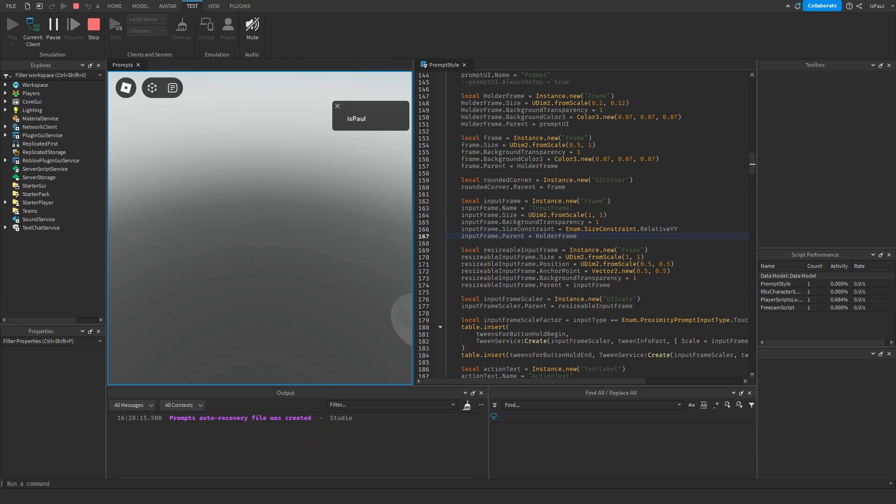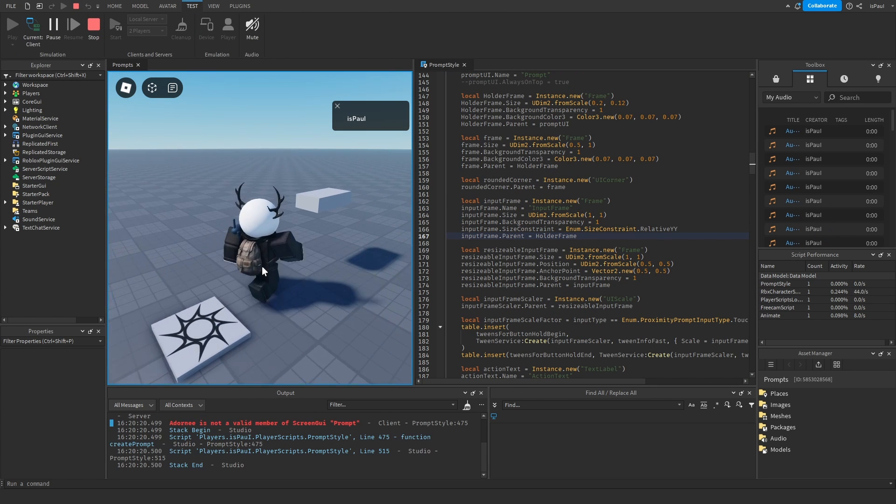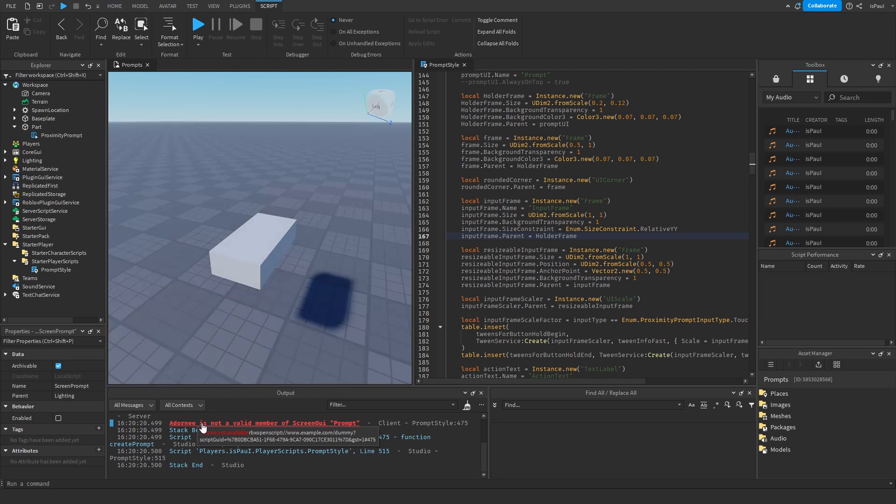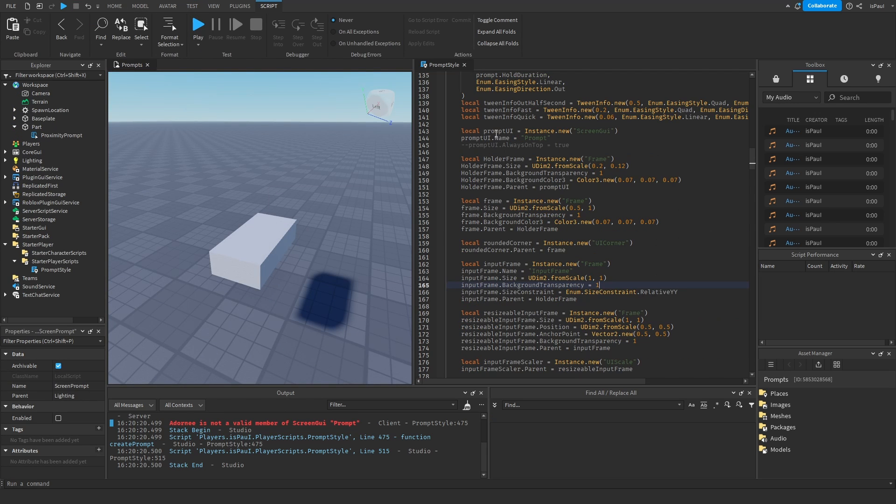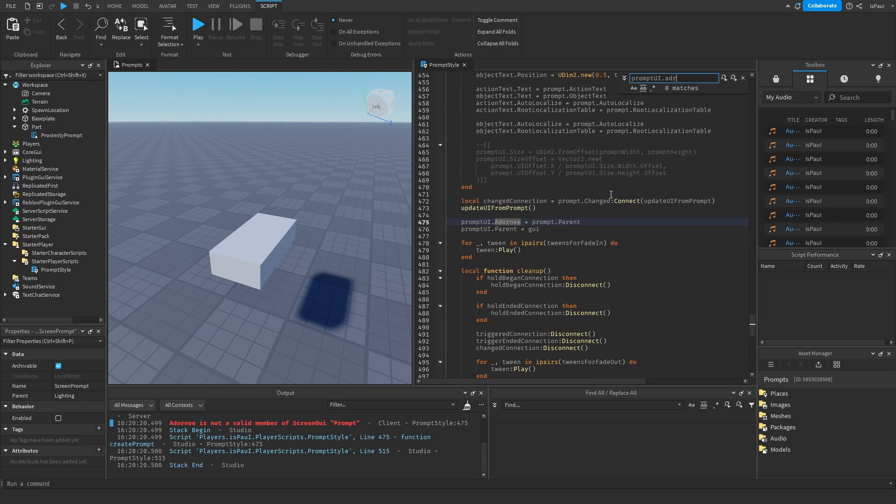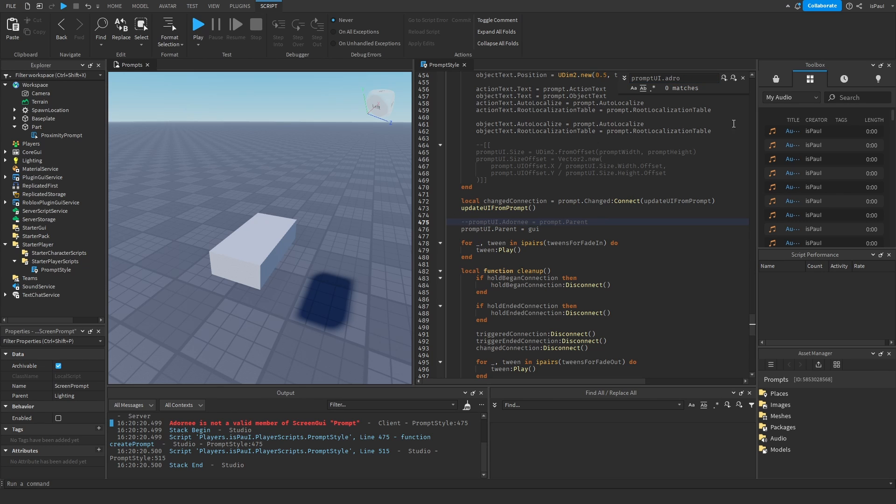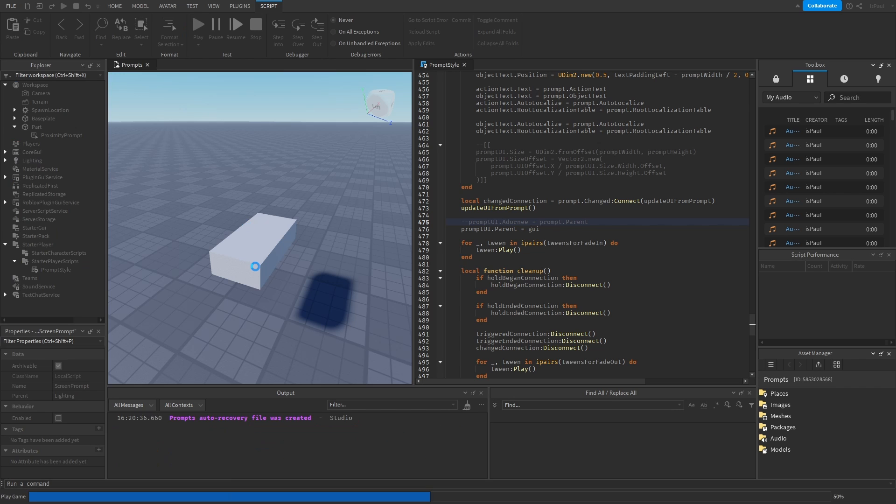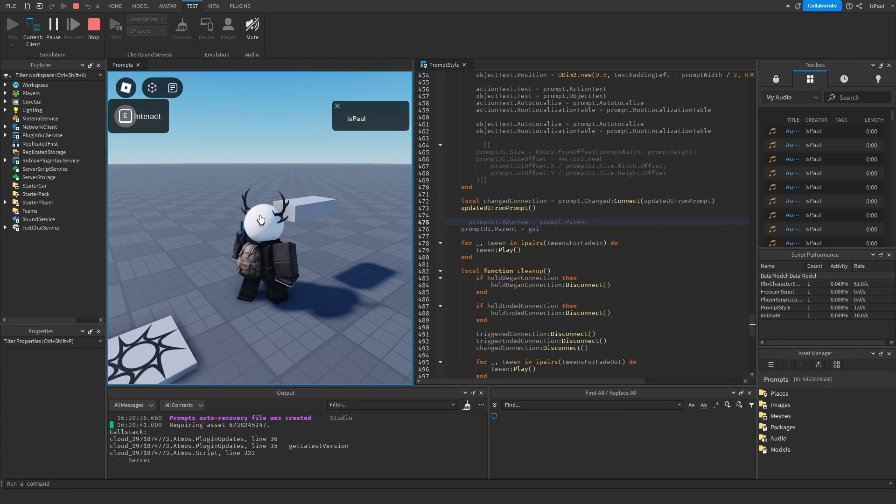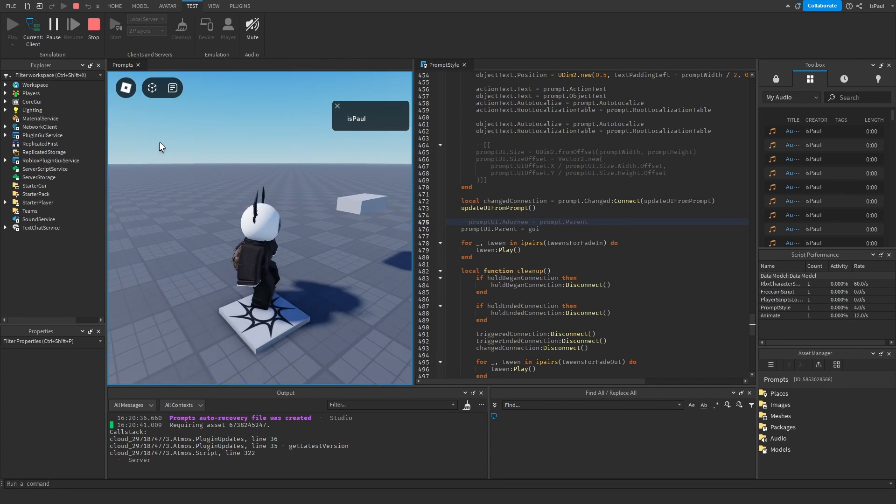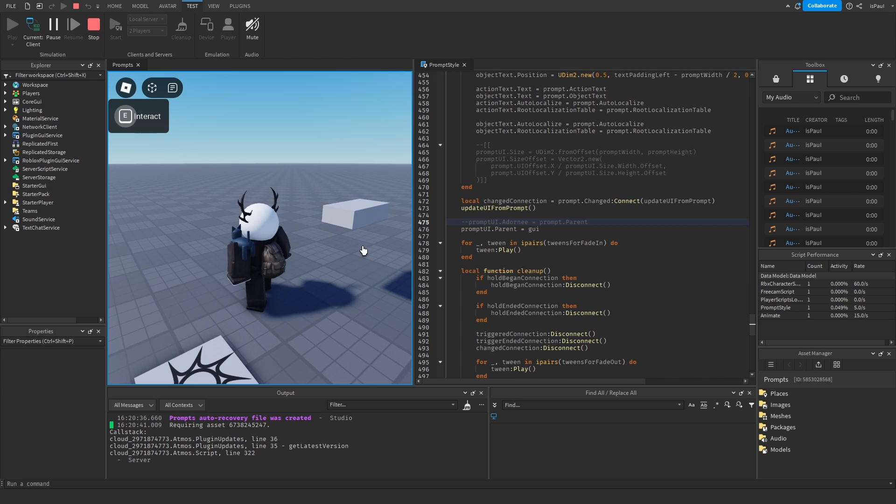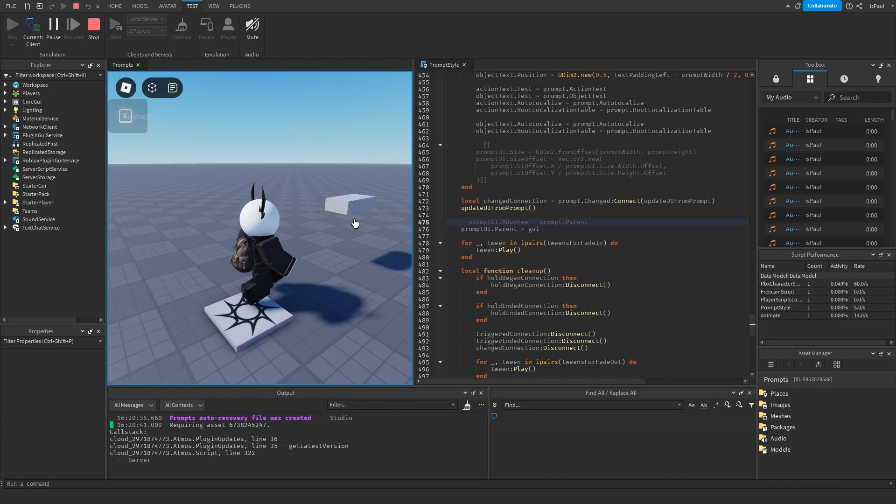Then I'm going to do another playtest just to test it out. And I have the adornee from the prompt UI. Which I can just comment out. Yeah, and this is something that I didn't really prepare but oh yeah, it's actually working right here. It's showing the prompt on my screen instead of the part.